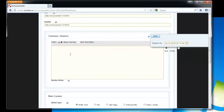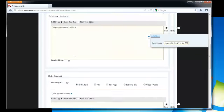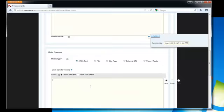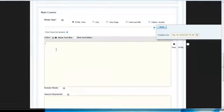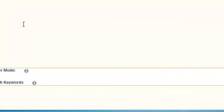I'm also going to copy it into the summary/abstract section. Then in the main content section, I'm going to actually write the announcements. This is where you would actually write all the announcements.